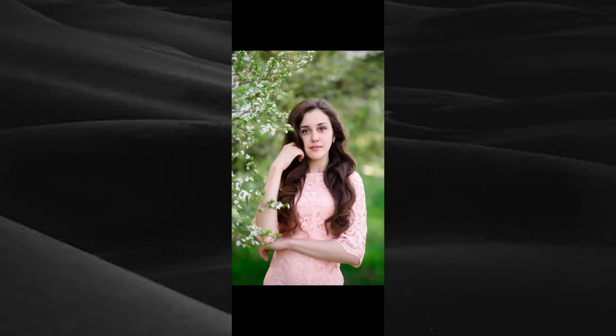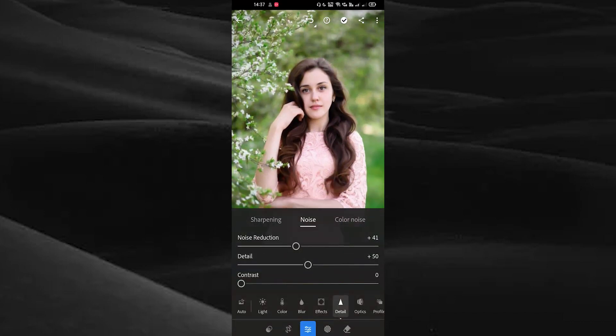Now the noise in the image is reduced. By doing this you can make your image more beautiful and attractive.